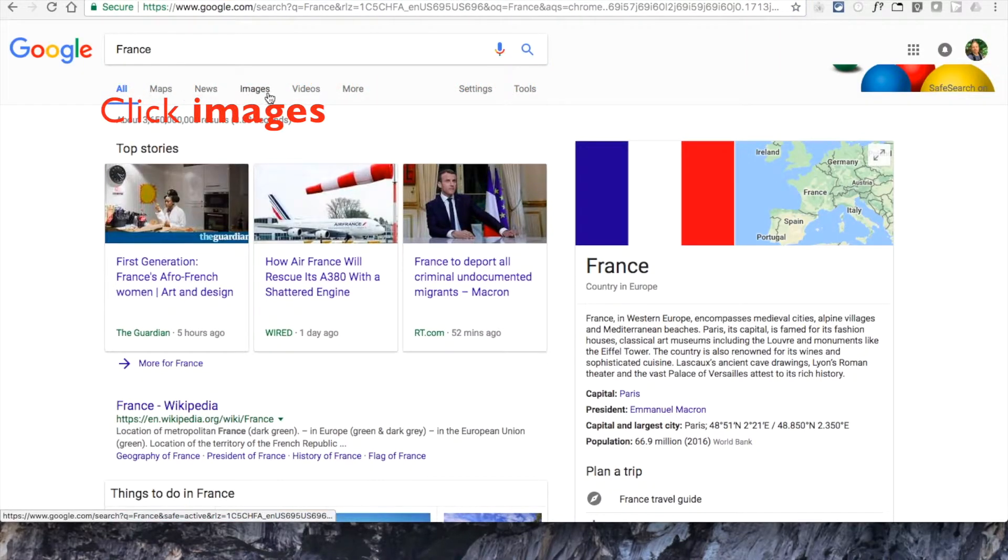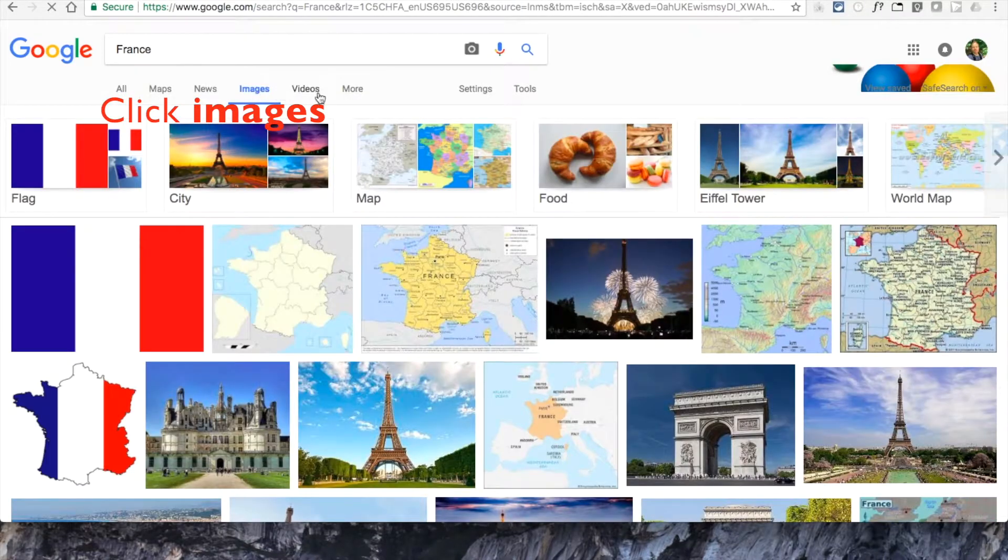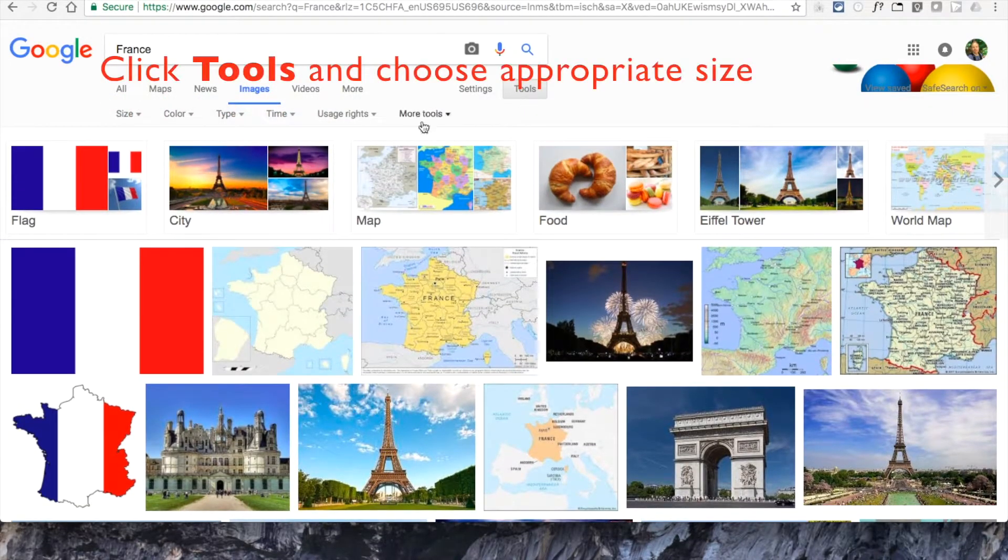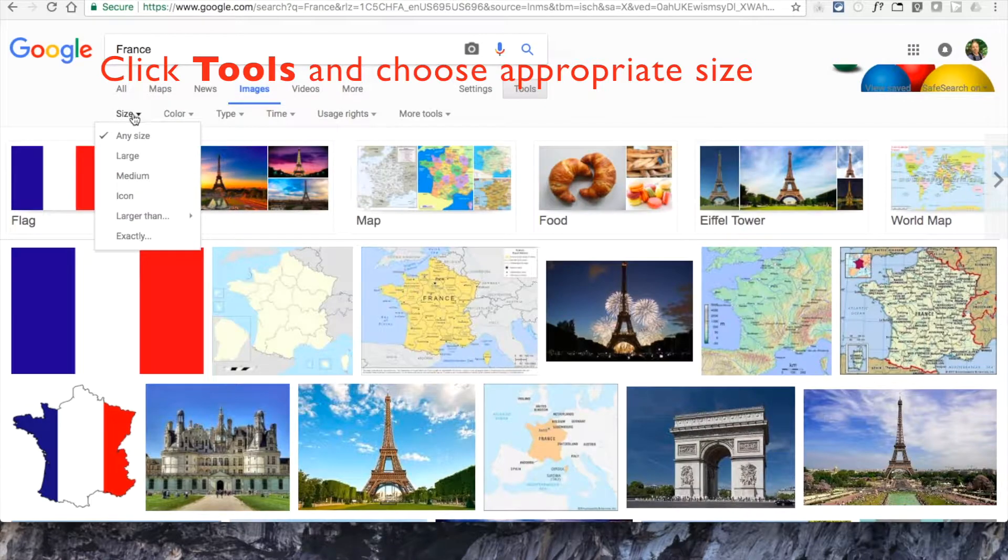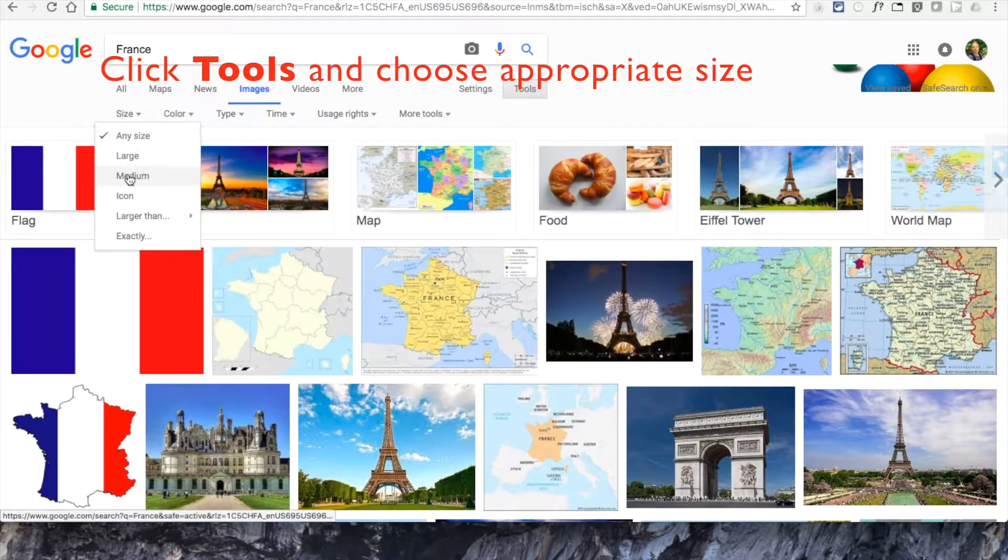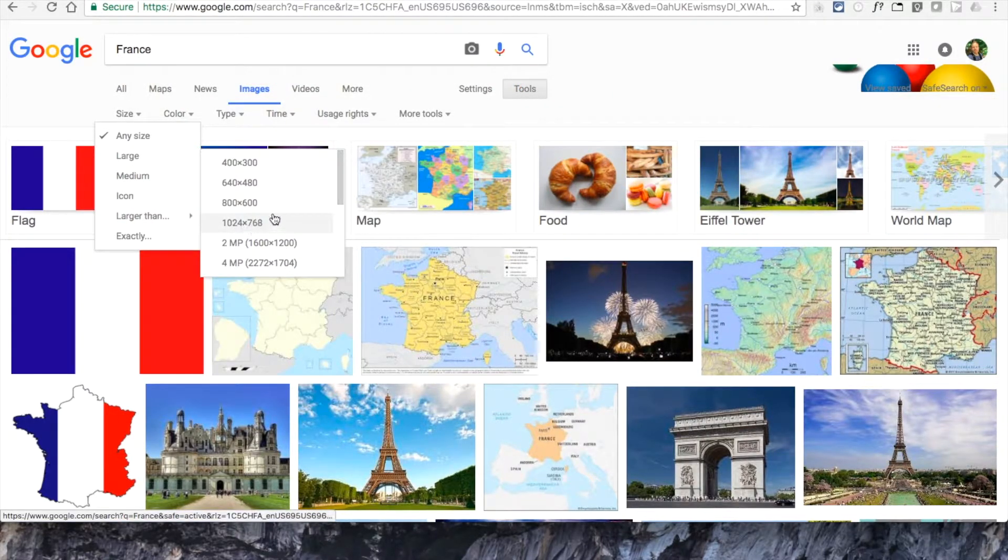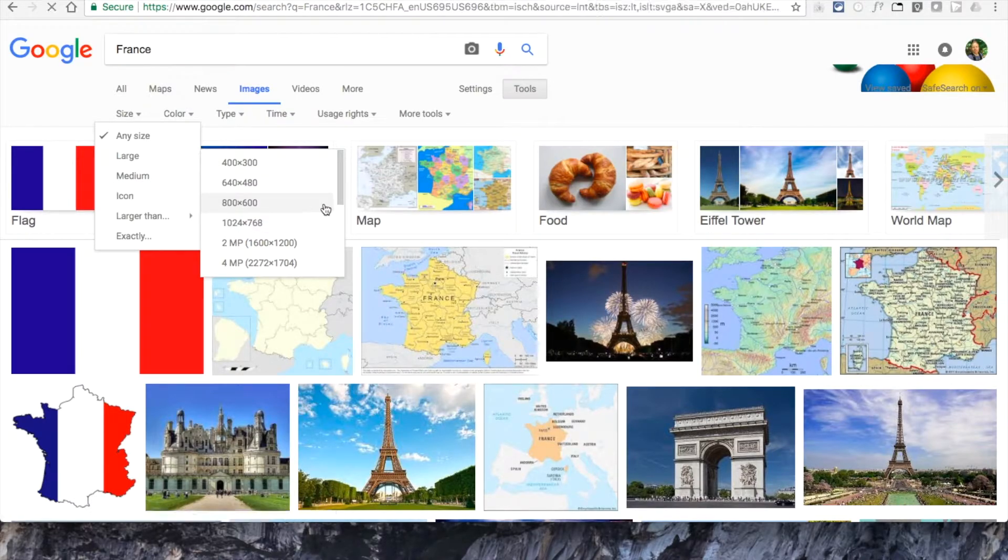When the search results load, click images to see more results and then click on tools to see other search options such as size. Once you've identified the correct size image you want to search for, take a moment to review the results.